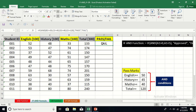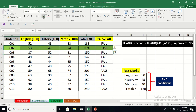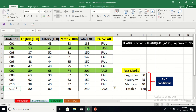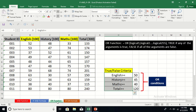Any text you want to appear must be placed within inverted commas, so 'pass' is enclosed in quotes and will appear as entered when conditions are met, and 'fail' appears when they are not. Copying the formula down to the last record, you can see three students have passed — they met all the conditions — and all other students have failed. That is the use of the IF AND formula.